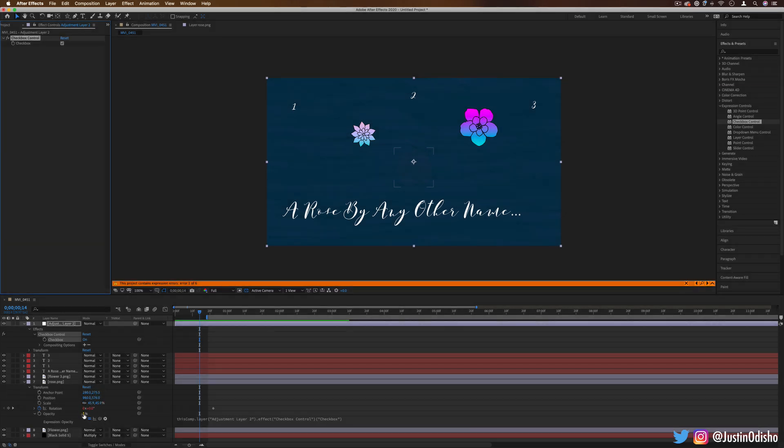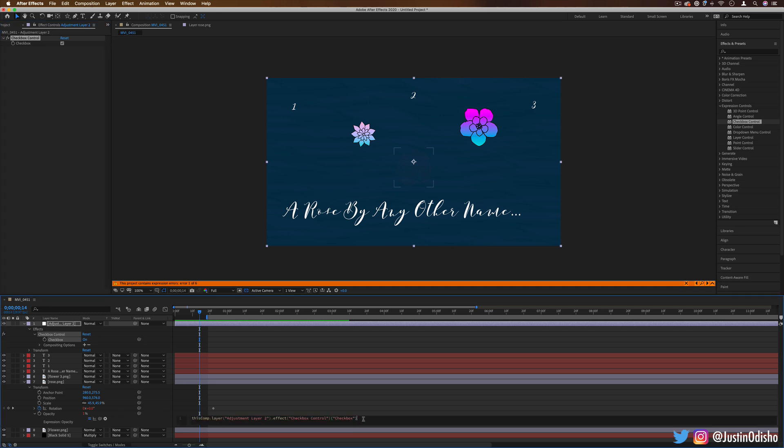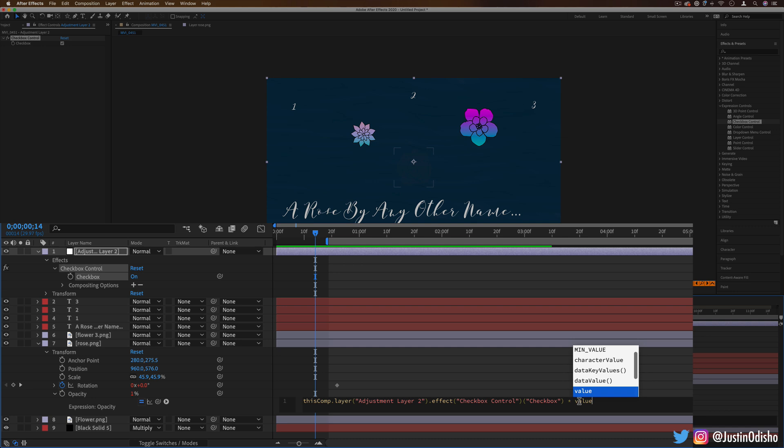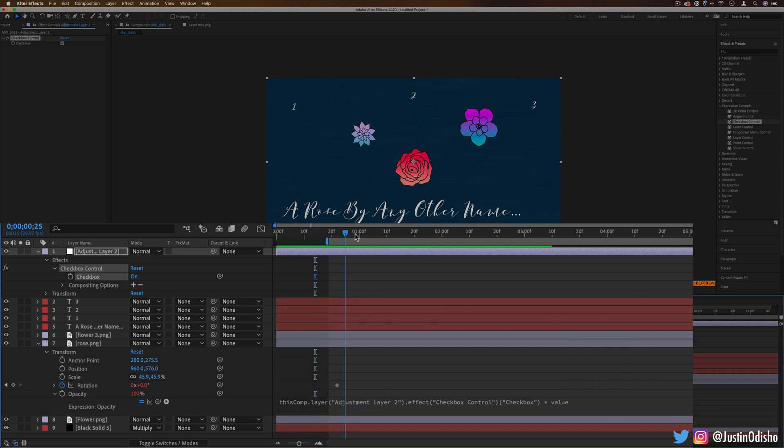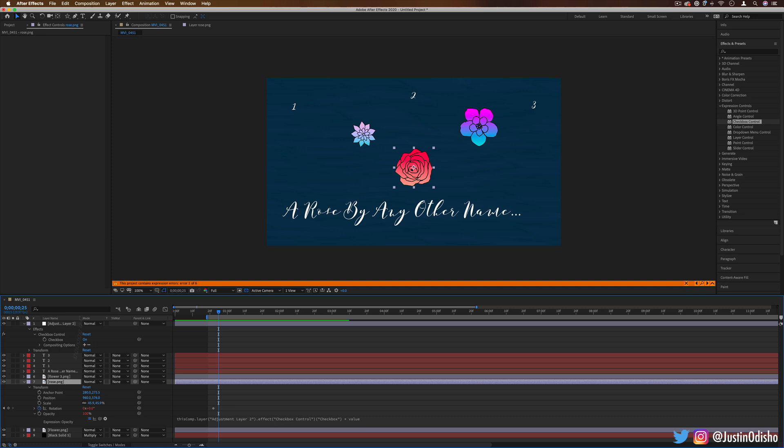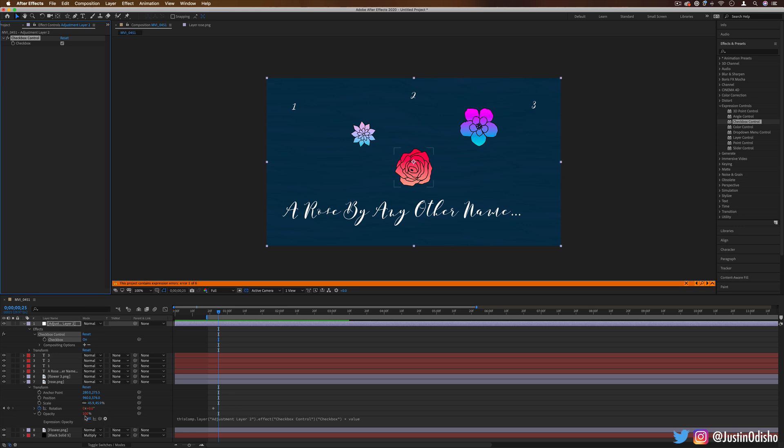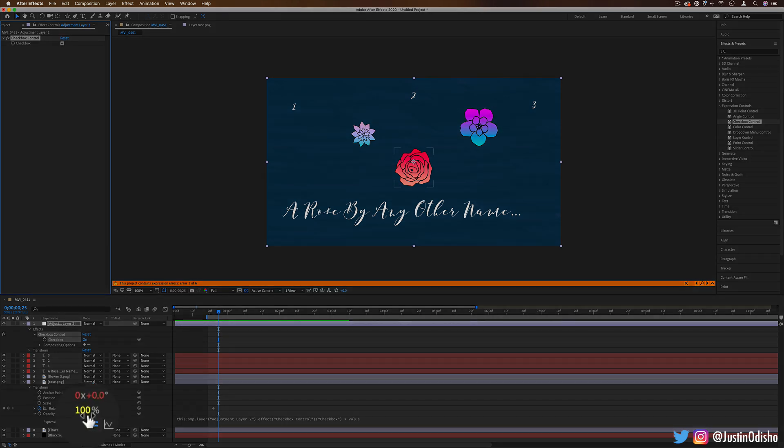Now, obviously, opacity works on zero to 100% scale. So there's lots of ways that we can get around this. One is I can just use a multiplication sign. Remember, it's the star, not an X, and I can times it by its original value. In this way, we're just going to kind of create a checkbox. If it's off, it'll turn the opacity to zero because zero times anything is zero. And if it's on, it'll return its own original opacity because one times whatever it was.